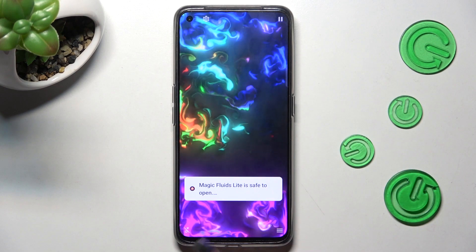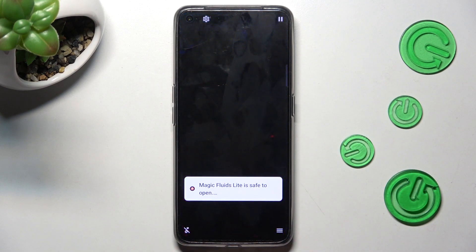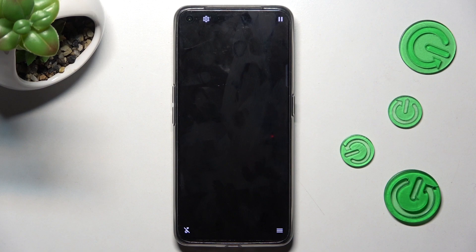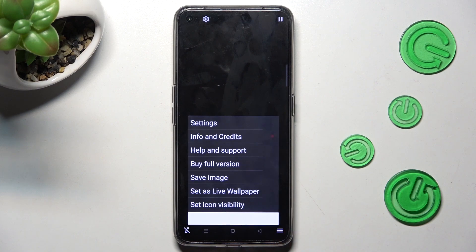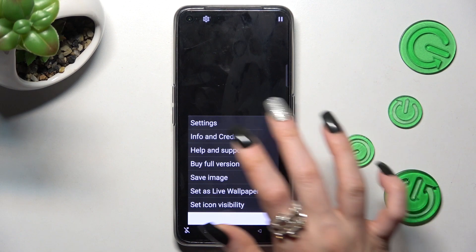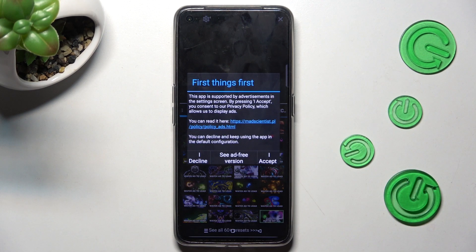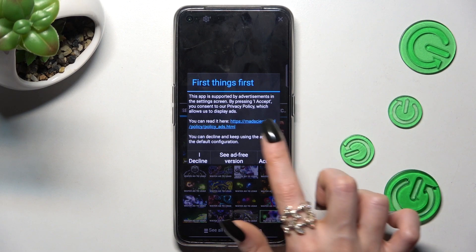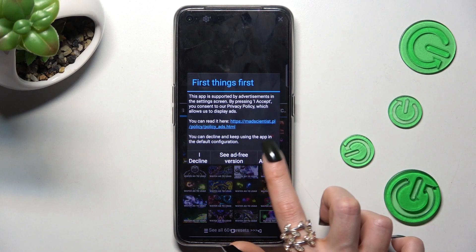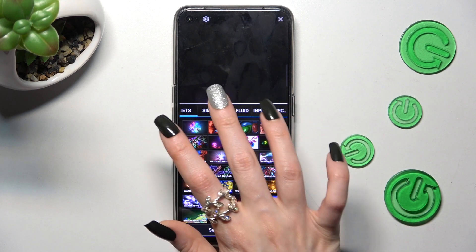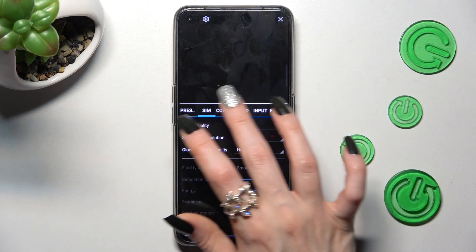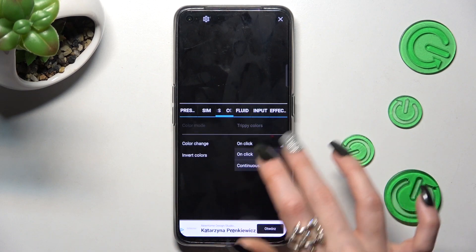Now mute the music by clicking on the bottom left corner, then click on those two lines at the bottom right. Over here, click on Settings at the top and choose I Accept in the First Things First pop-up. Now you can manage all of those options however you wish to.